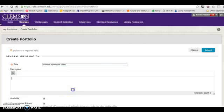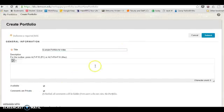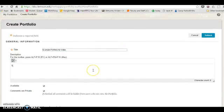I'm going to call this Example Portfolio for Video.